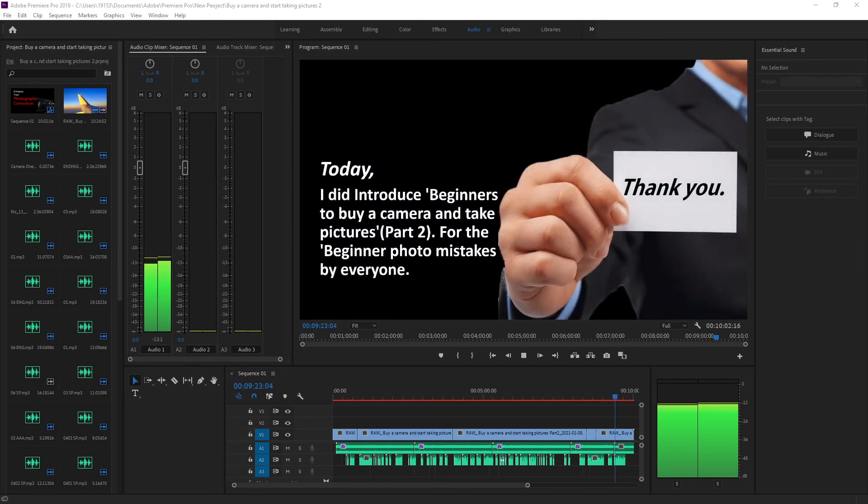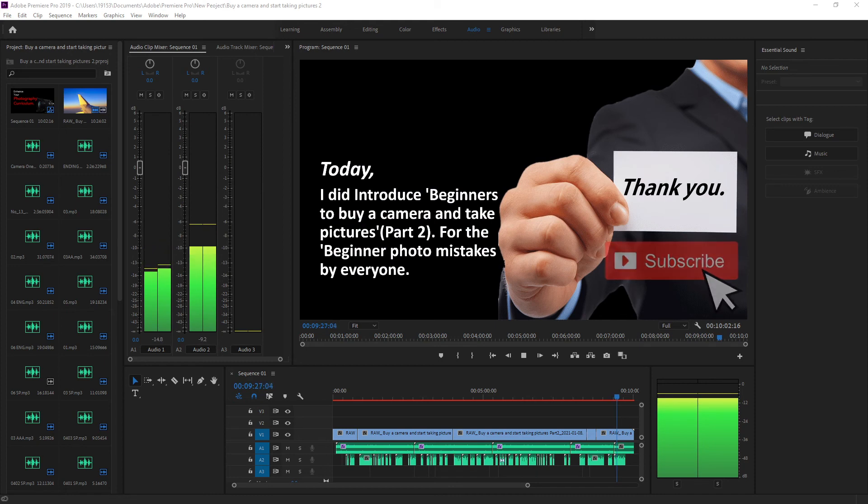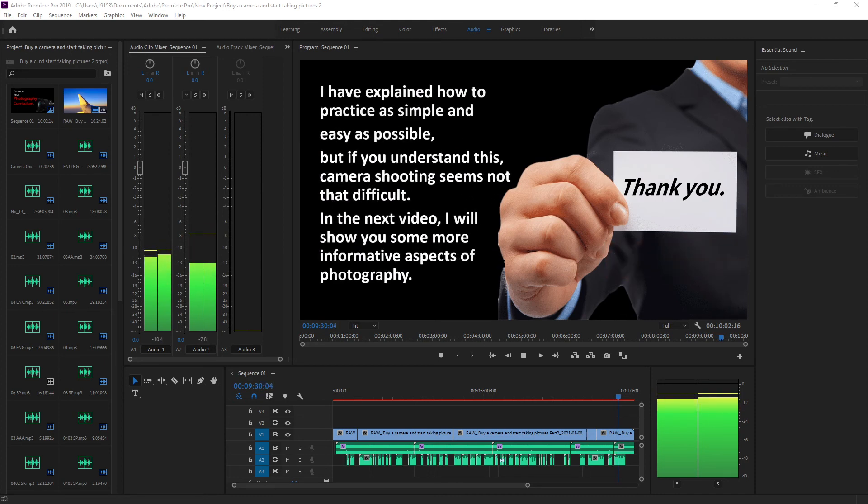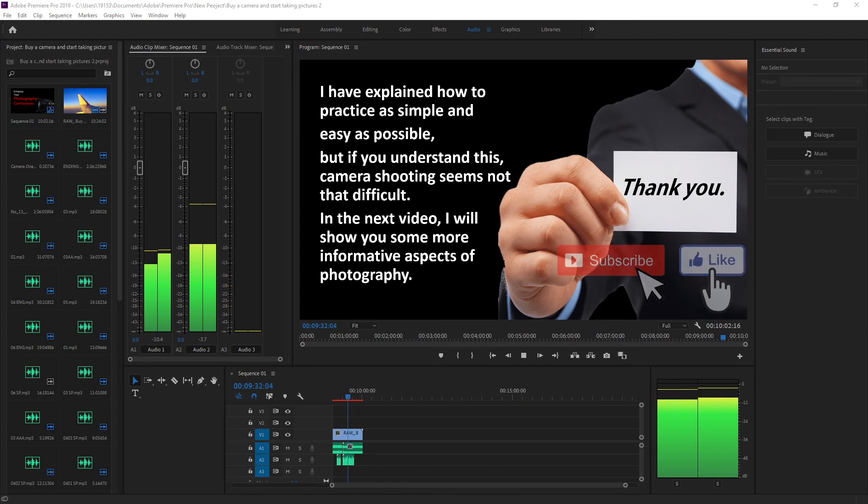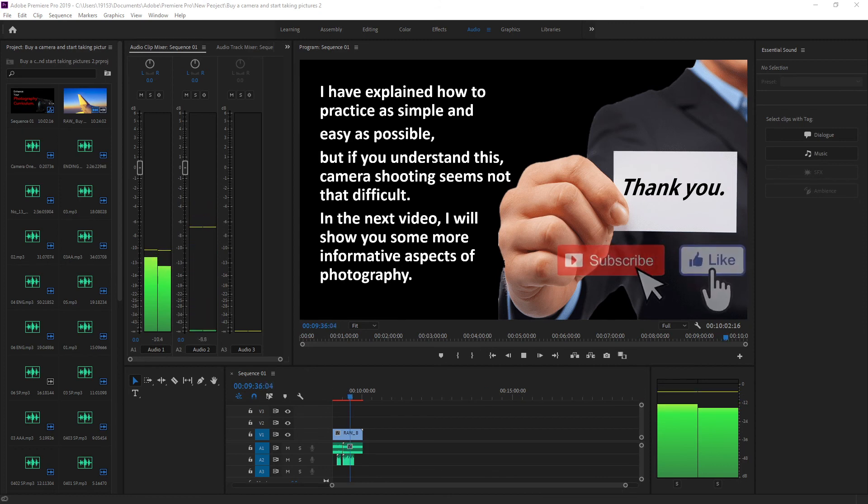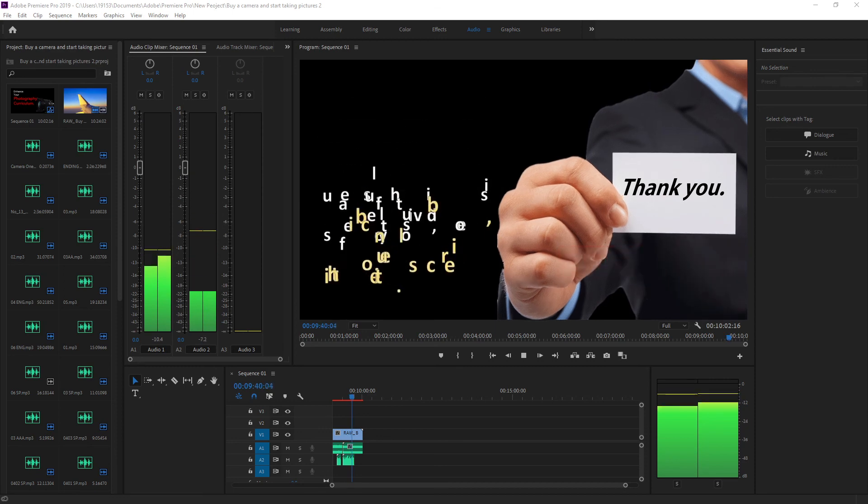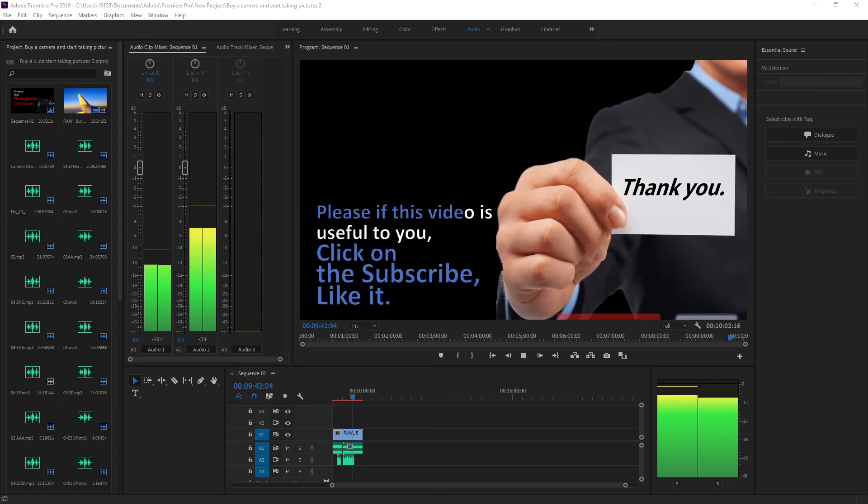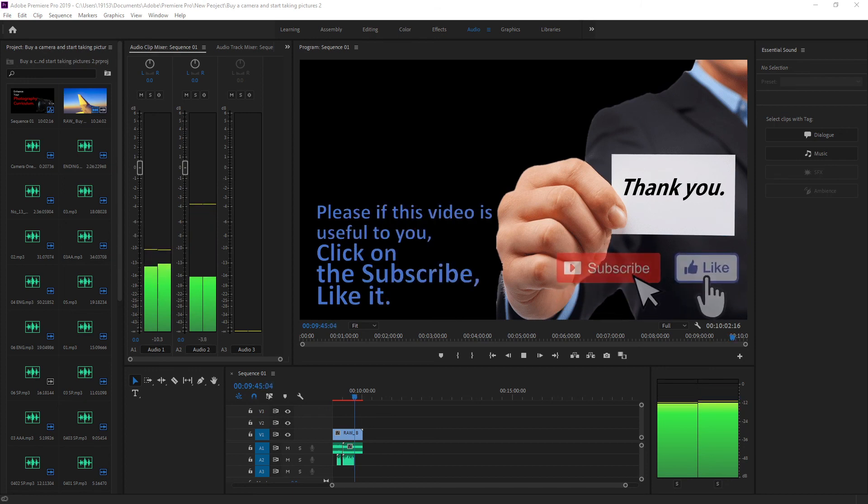Today, I introduced beginners to buy a camera and take pictures part 2, for the beginner photo mistakes by everyone. I have explained how to practice as simple and easy as possible. But if you understand this, camera shooting seems not that difficult. In the next video, I will show you some more informative aspects of photography.